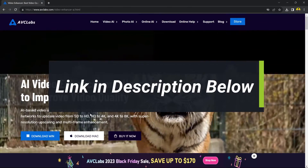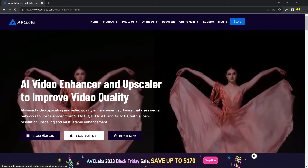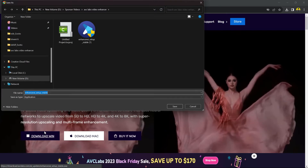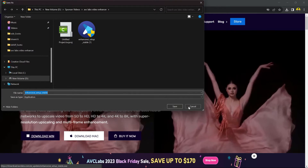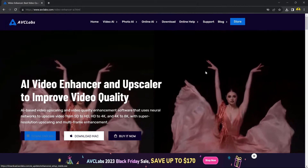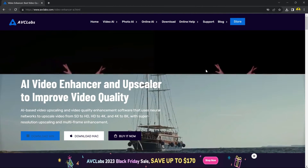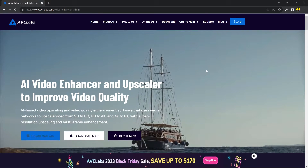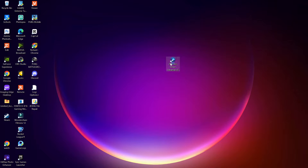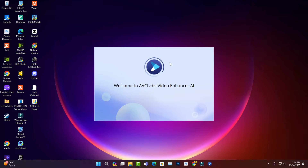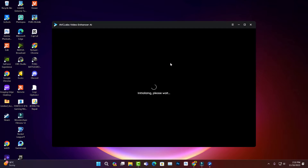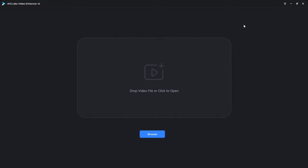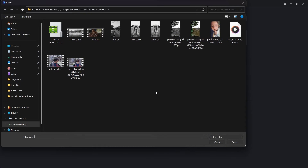Choose either the Windows or Mac version and download it. After it's downloaded, install the software and now you are ready to open and use it.